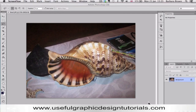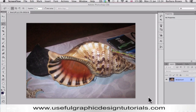Hello, I'm Davina from UsefulGraphicDesignTutorials.com. Many people want to take an object and turn it into a vector so that they can print it out on a t-shirt, a billboard, a poster or anything like that. What I'm going to show you in this tutorial is a way not to vectorise but maybe get somewhere as close as possible, particularly if you don't have Adobe Illustrator.